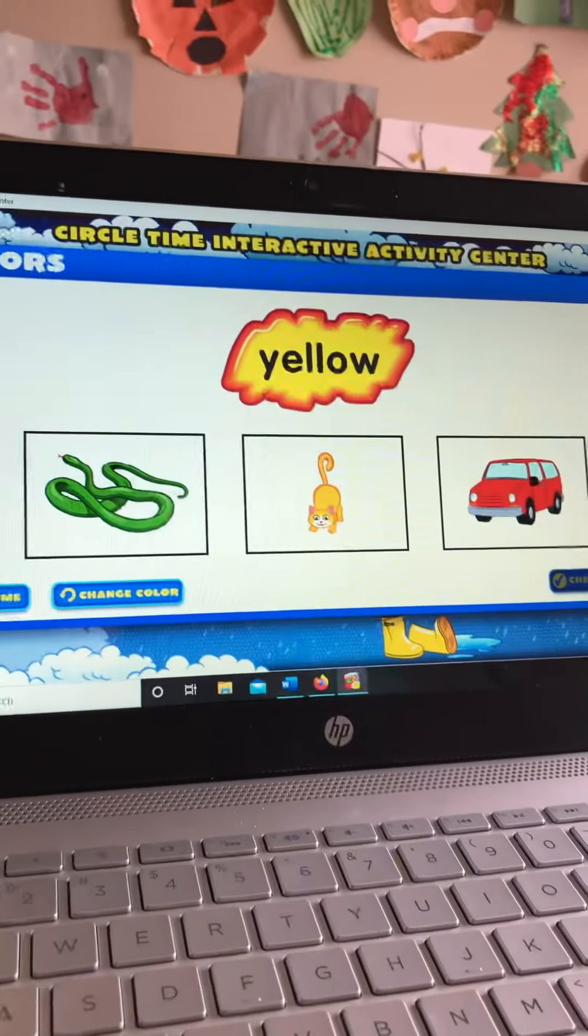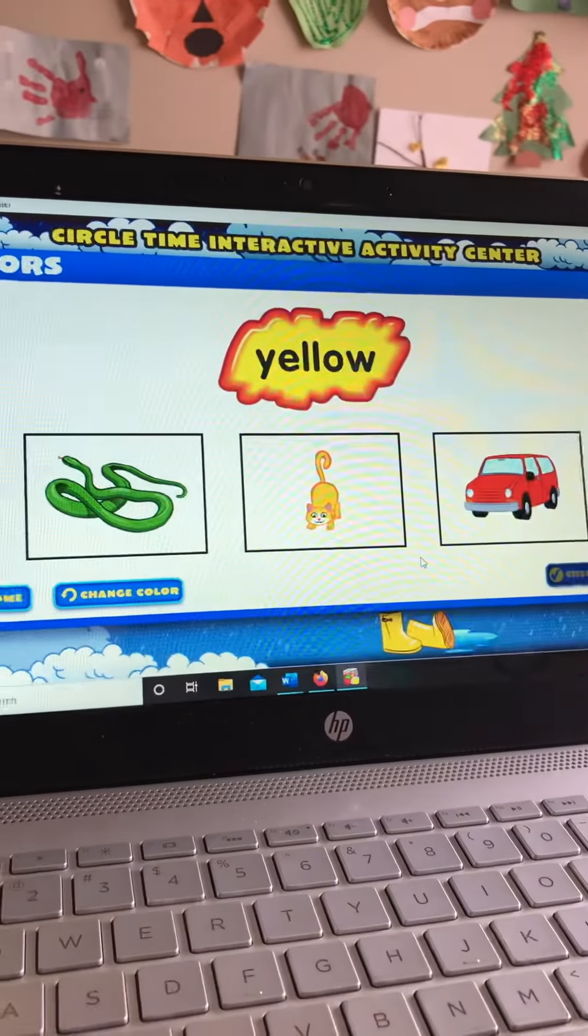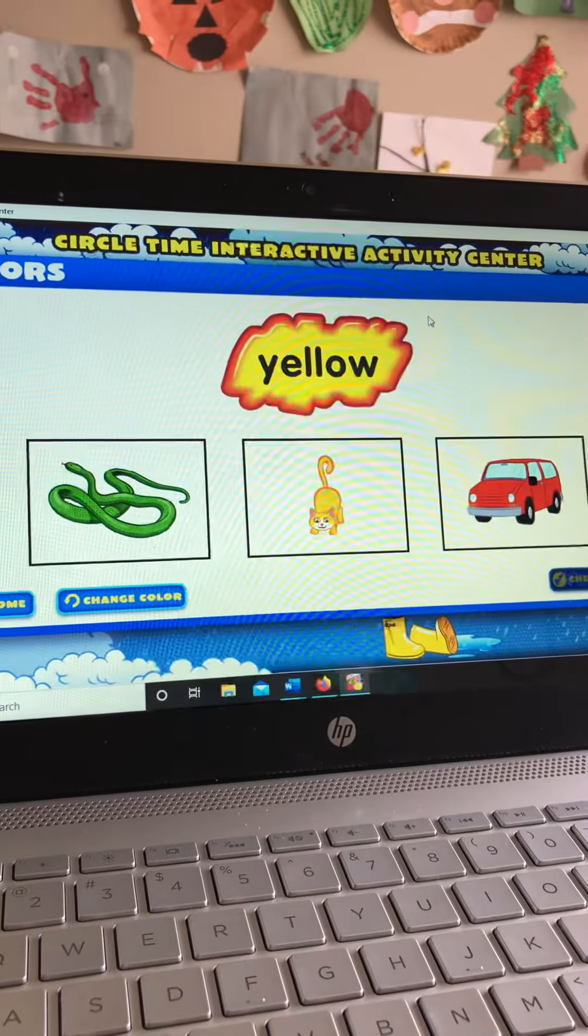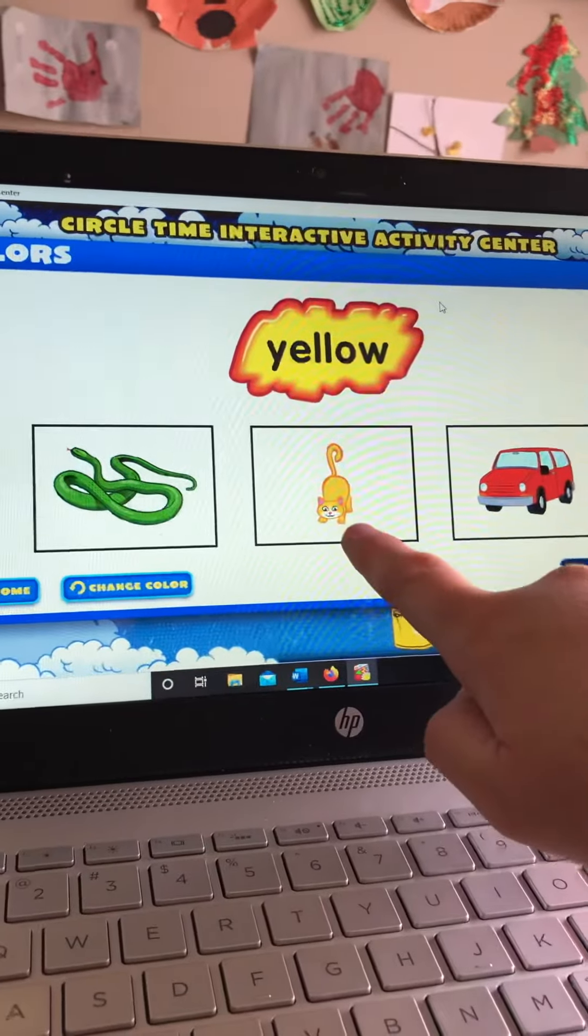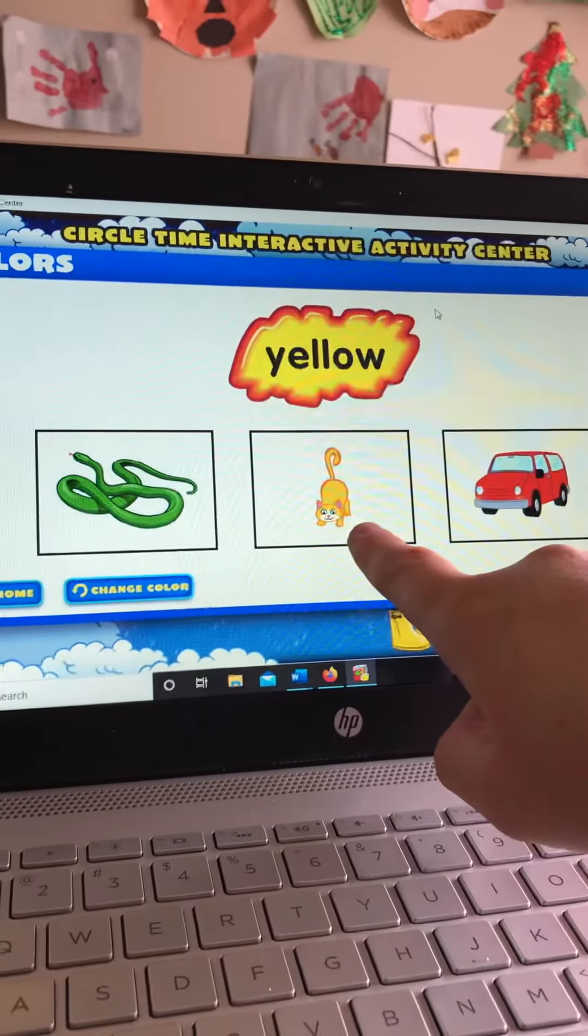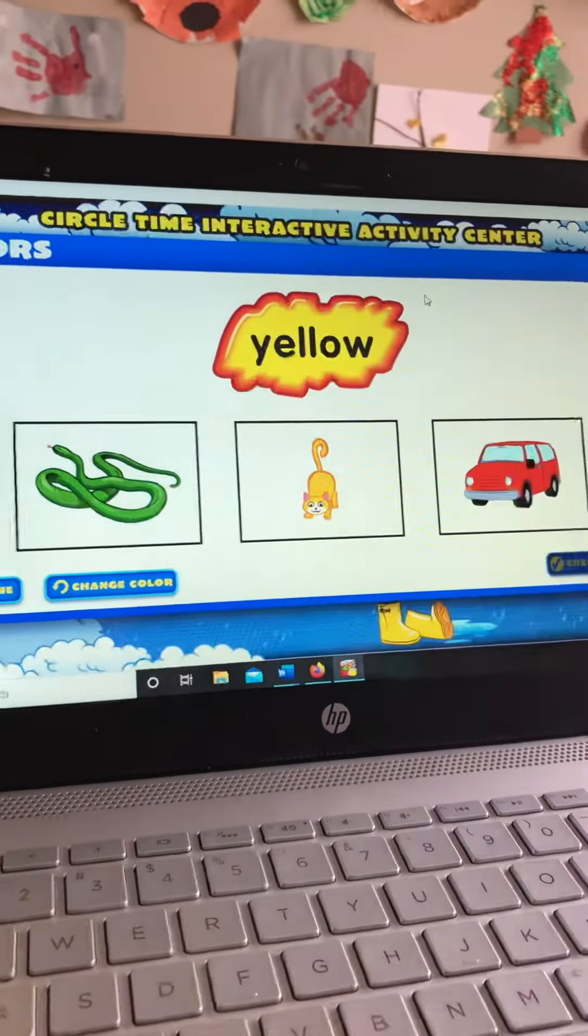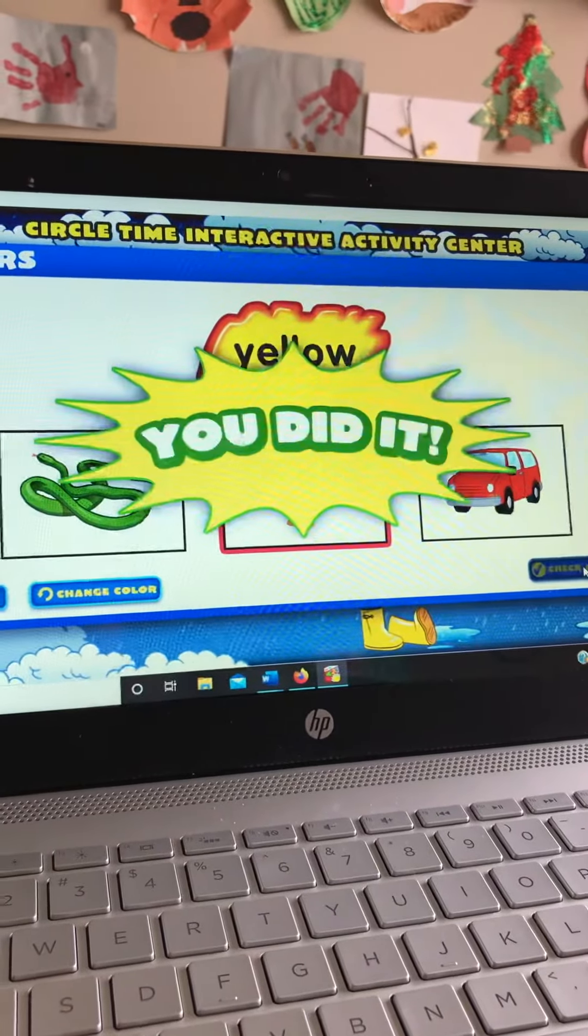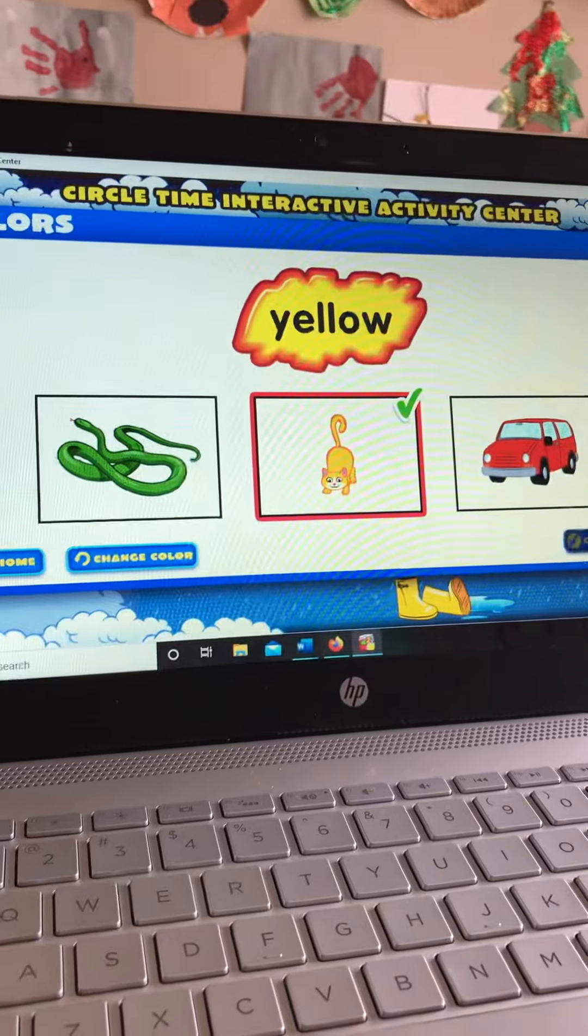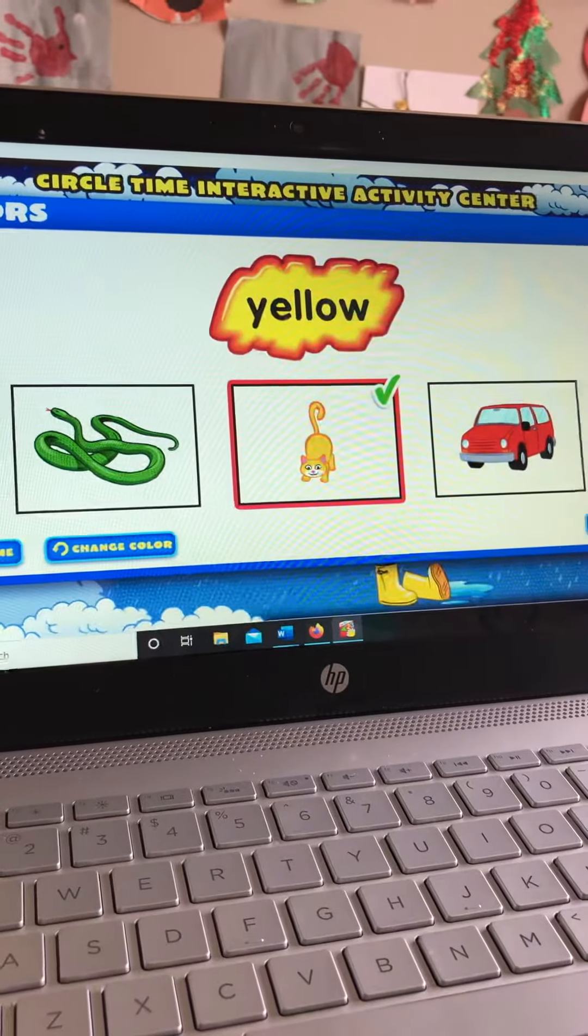Which one is yellow on the bottom? Yes. The yellow cat. The cat is yellow. Cat. You did it! The color of the cat is yellow.